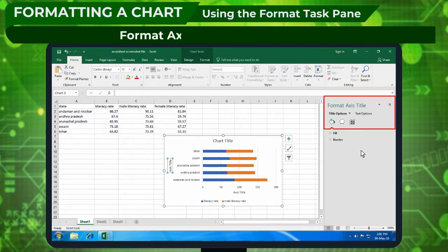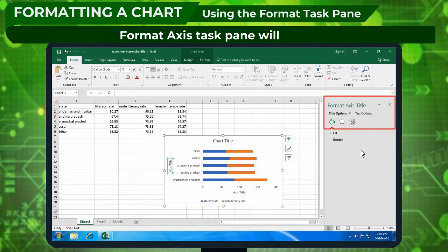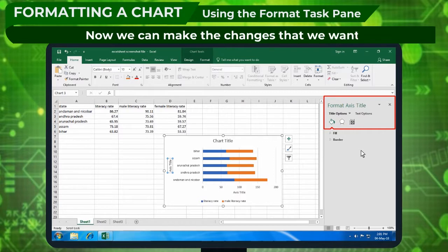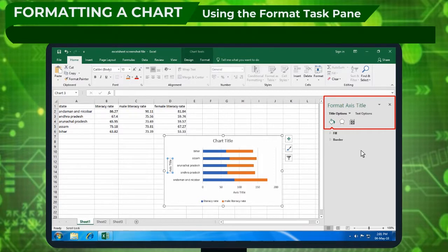The Format axis task pane will appear. Now, we can make the changes that we want.